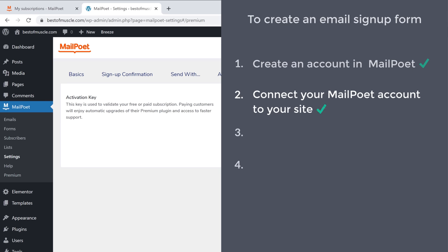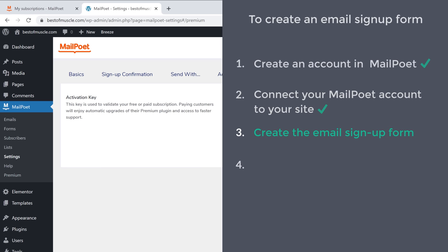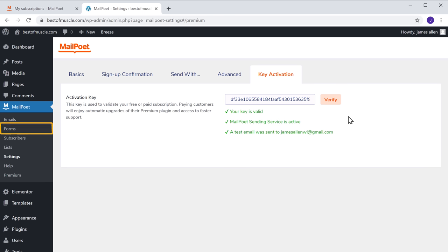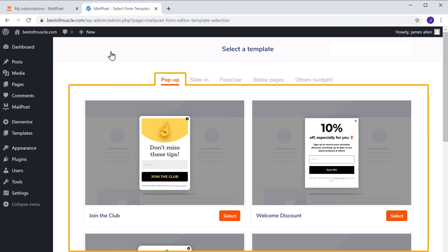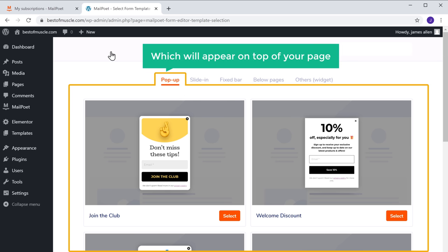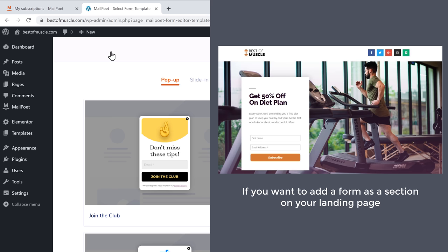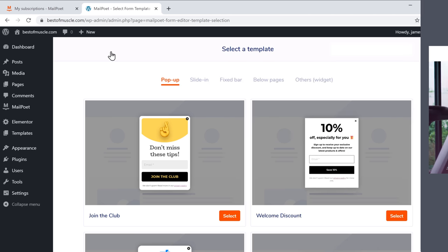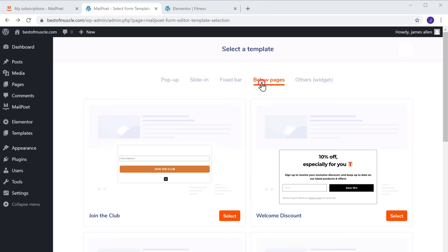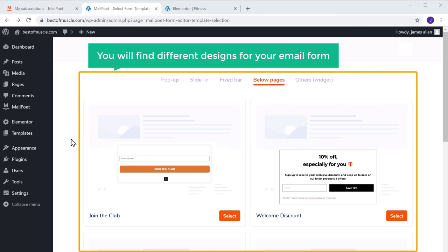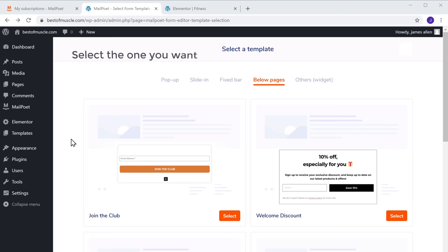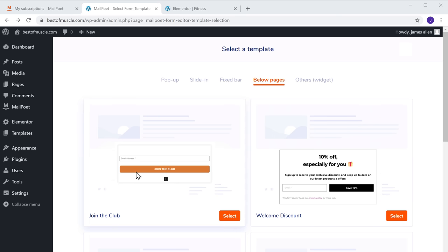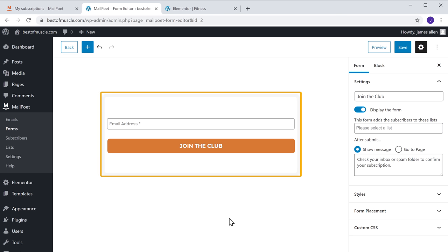Once connected, let's go to step 3, which is to create the email signup form. Click Forms and click New Form. These are pop-up form designs that appear on top of your page. If you want to add a form as a section on your landing page, click here and you will find different designs for your email form. Select the one you want — I am going to select this one. We have got our form.